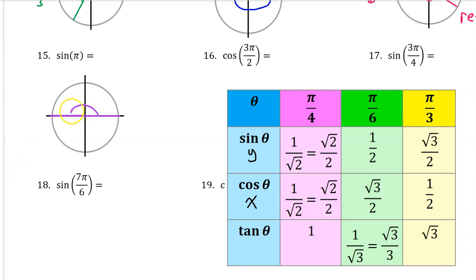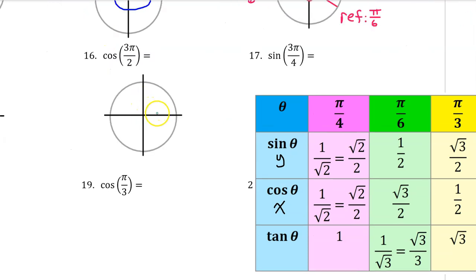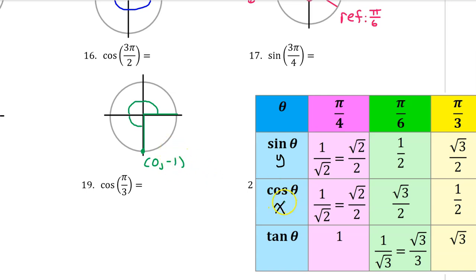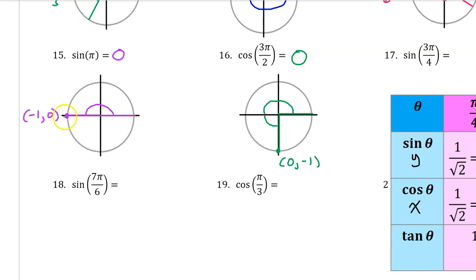Number 15: pi is right here. The coordinates of this point are negative 1 comma 0, and on the unit circle sine is the y-coordinate, so the sine of pi is 0. Notice that every quadrant is pi over 2 radians: this is pi over 2, this is 2 pi over 2, and this terminal side represents 3 pi over 2. The point on the unit circle has coordinates 0 comma negative 1, and cosine is the x-coordinate, so the cosine of 3 pi over 2 is 0. Whenever the terminal side lands right on the x-axis or y-axis, we simply use coordinates instead of the chart.